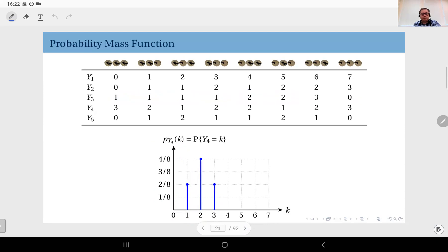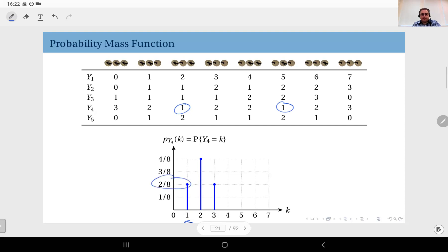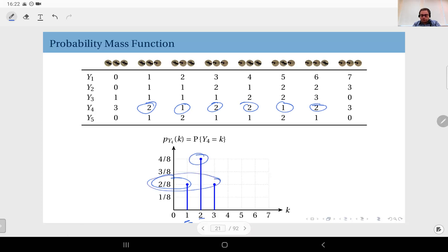When we look at Y4, it doesn't have zero — it can only take the values one, two, or three. For one, there are two occurrences, therefore the PMF of Y4 at one is going to have the value two over eight. For two, there are four occurrences, therefore the PMF of Y4 at two is four over eight. That leaves two over eight for the value three.